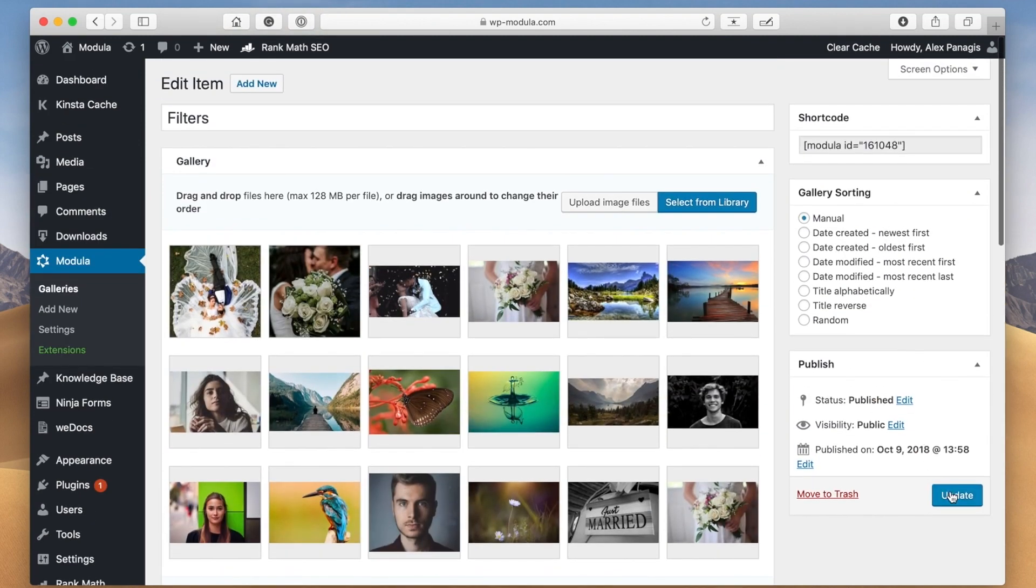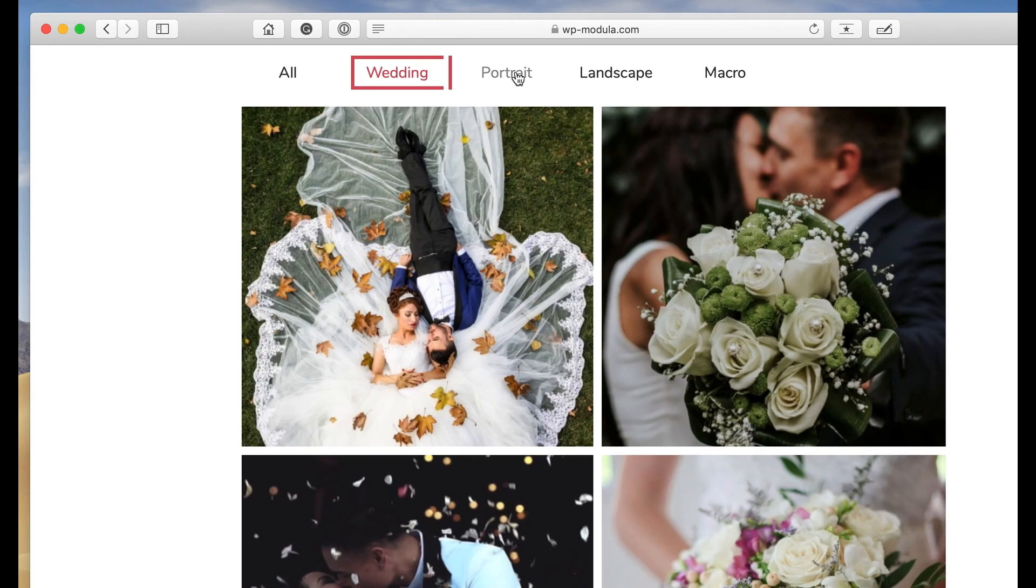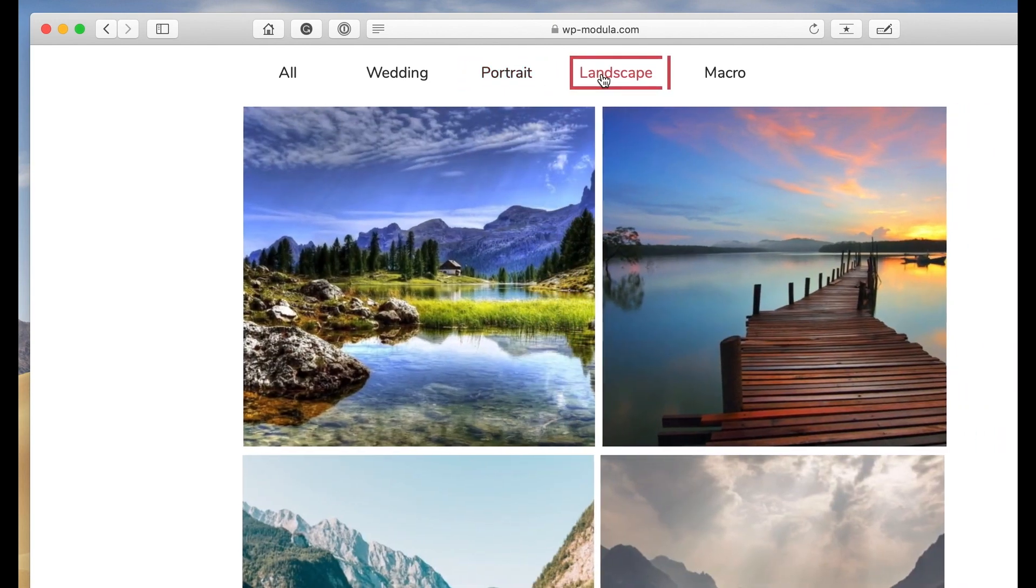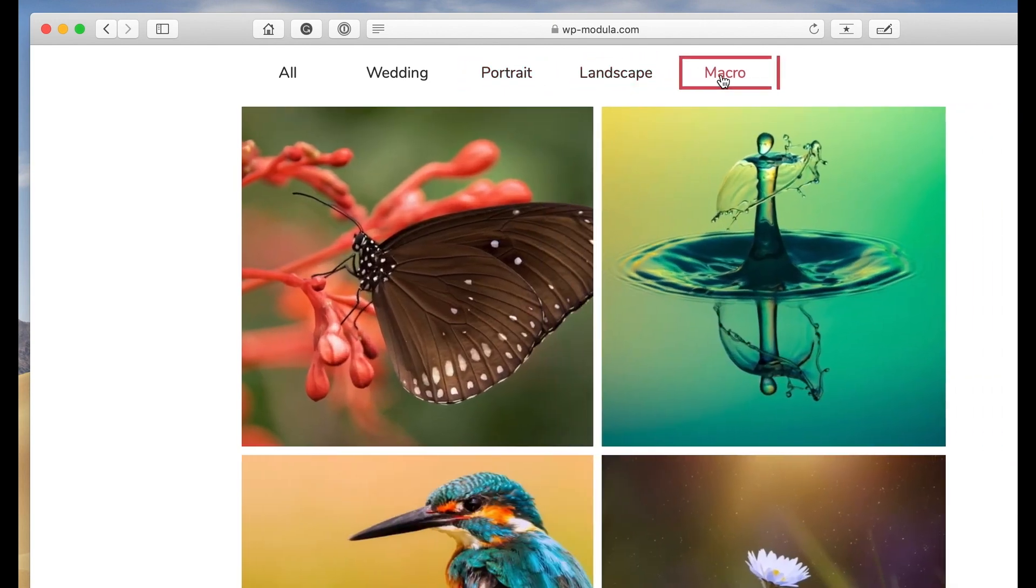But once you have, select the style you want and all there is left to do is scroll back up and click update. And that's it. Head to the front end of your website and see your new filters in action.